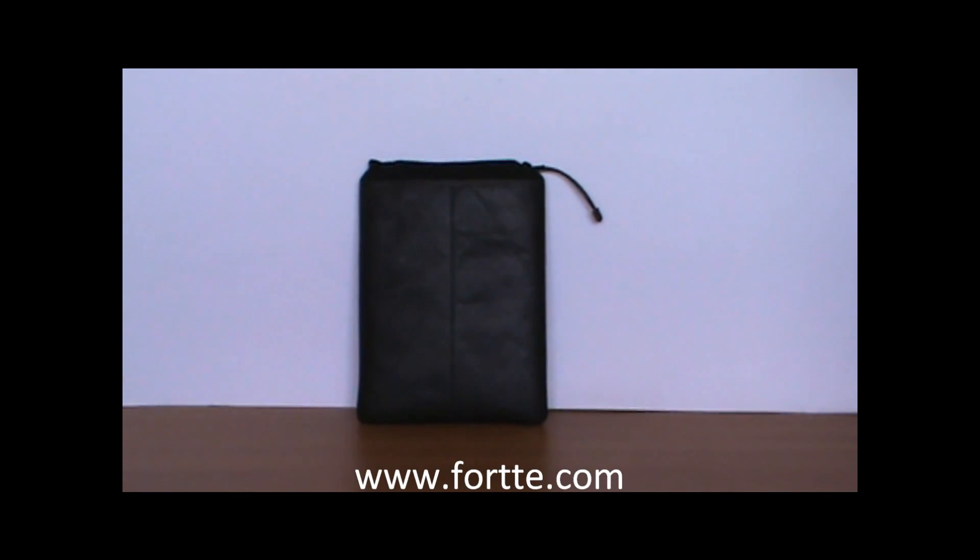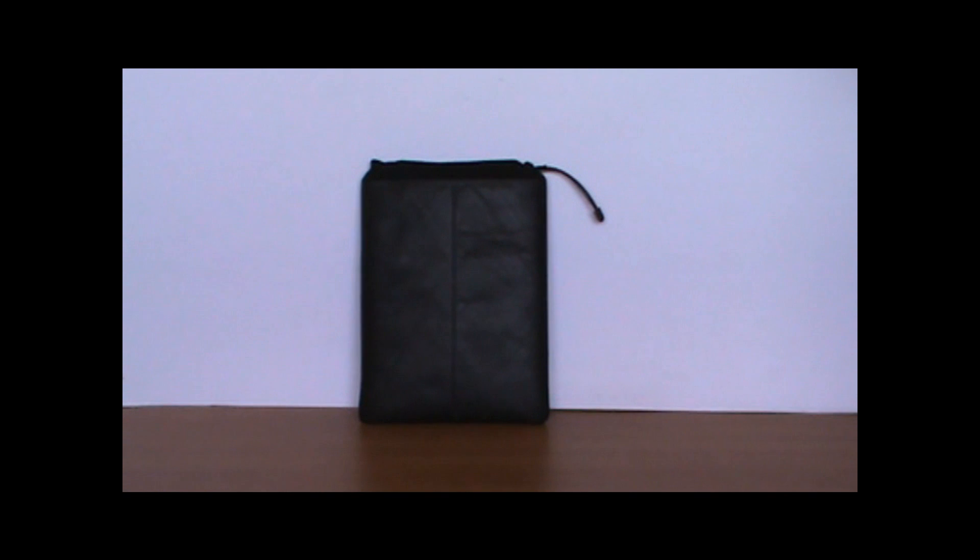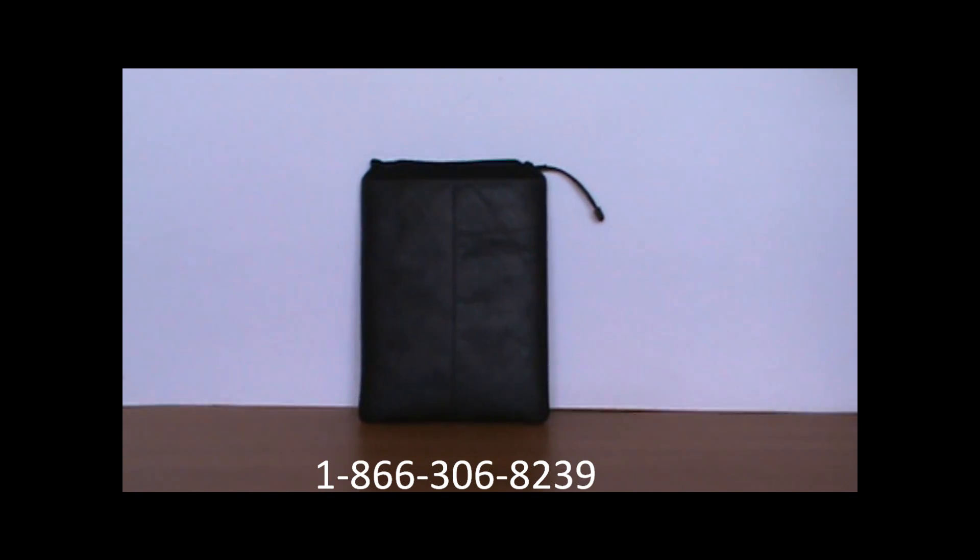Visit us at www.forte.com or give us a call at 866-306-8239. Thanks.